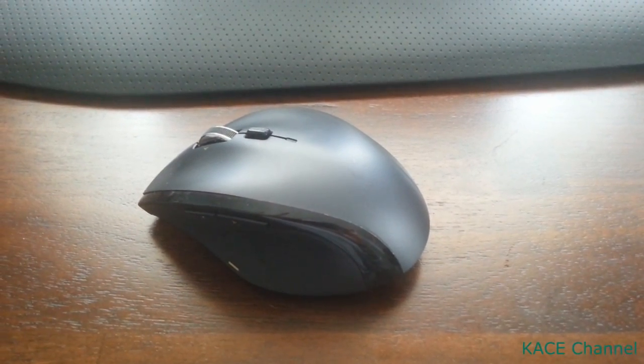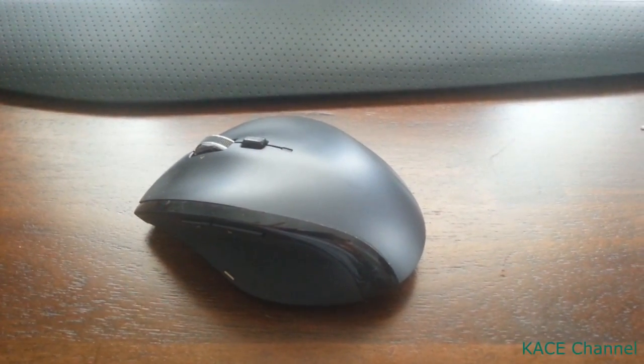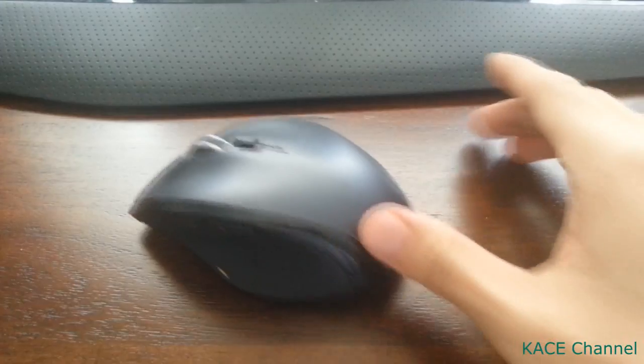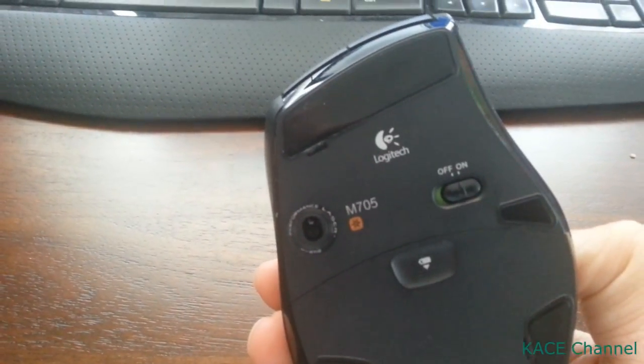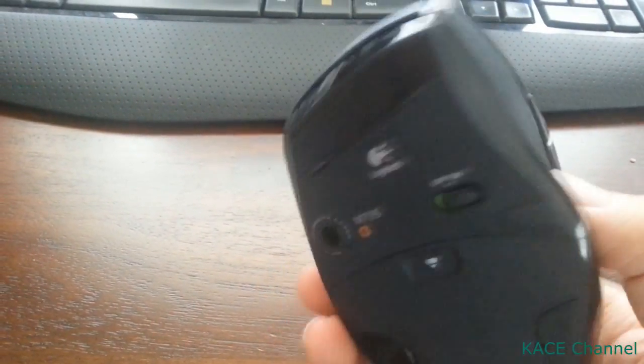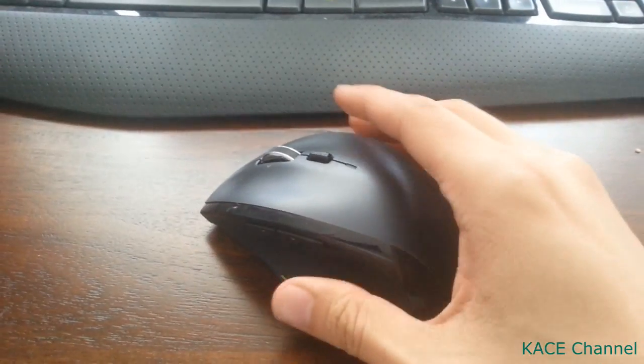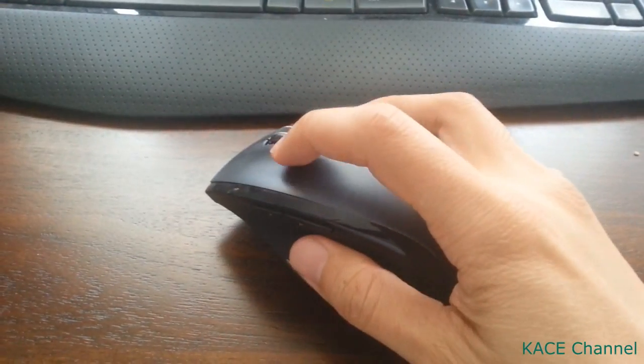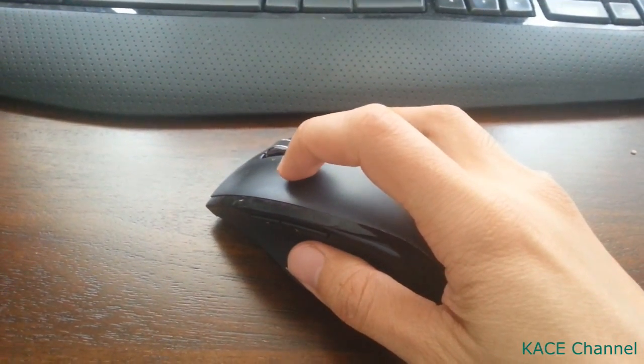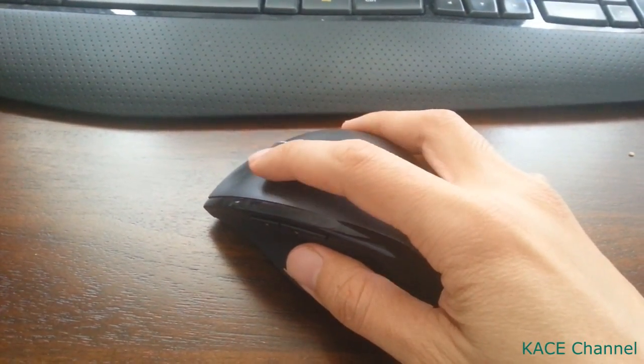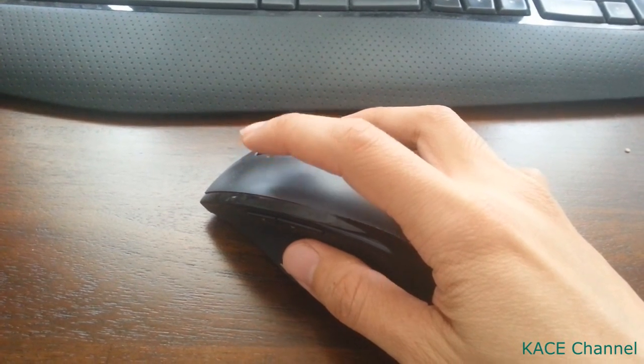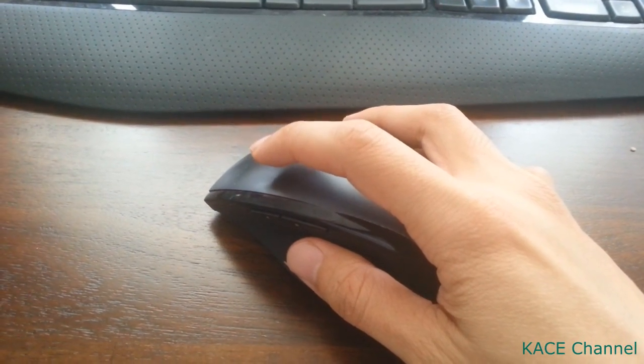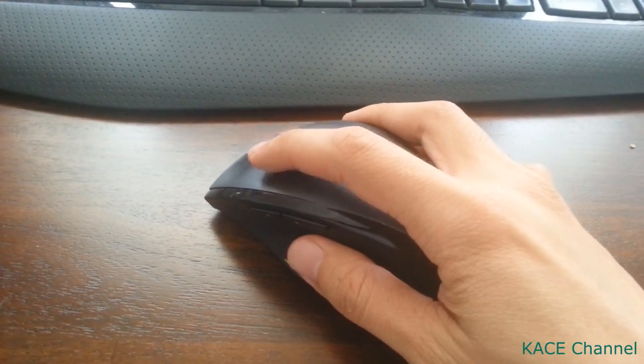Like the one I have here, which is the M705 Logitech mouse. The symptom is that when you click your left-hand mouse button once, the mouse assumes that you have clicked twice.